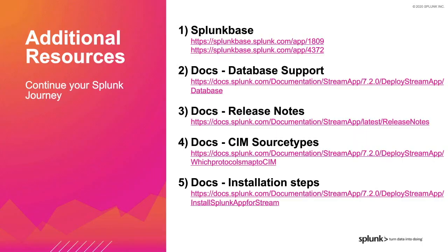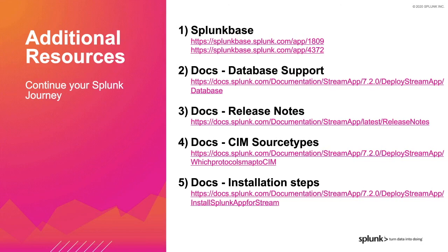As we're nearing the end of the talk, I want to share a quick recap slide of the resources shared during the talk. You're welcome to screenshot these, though we'll also make these available in a follow-up email, which will have the recorded webinar.